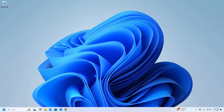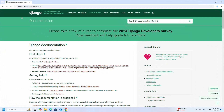Welcome back to my channel. In this tutorial we are going to learn how to install Django on Windows 11 by following its official documentation. Let's get started — first, open your favorite web browser and browse this URL: docs.djangoproject.com.